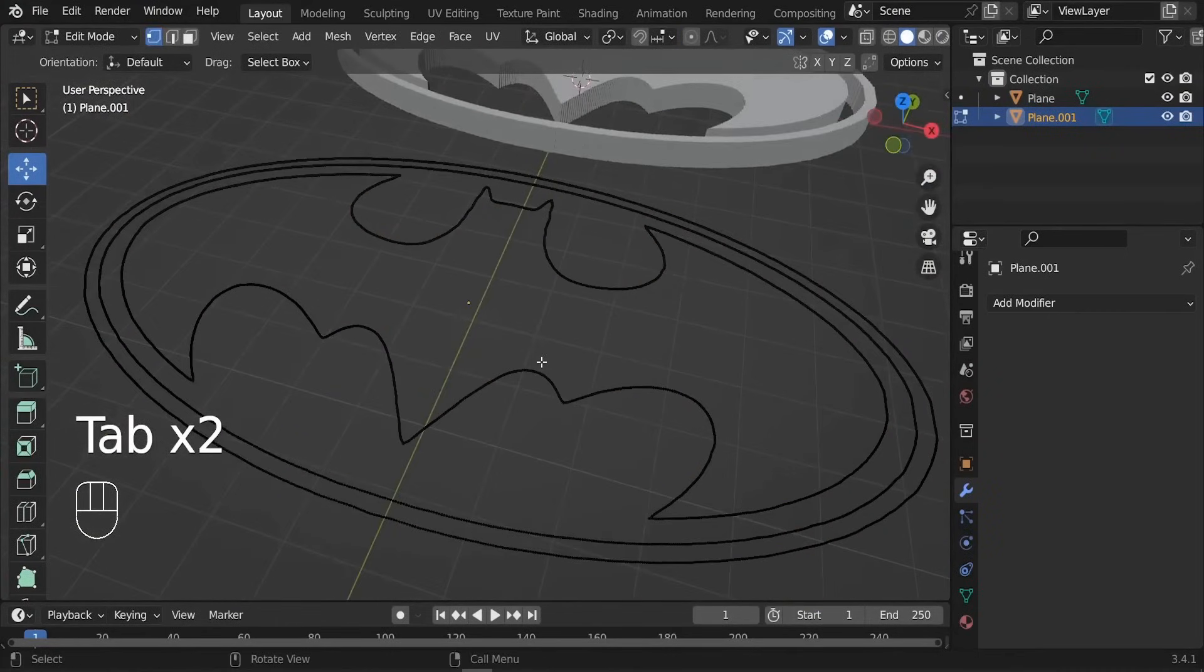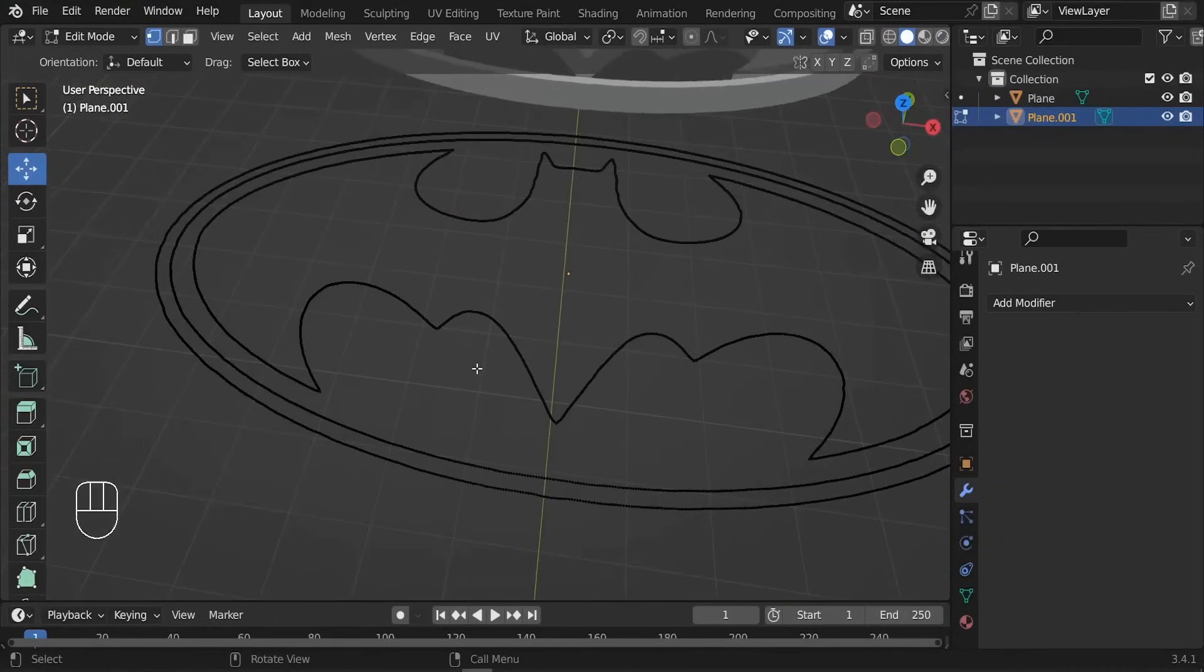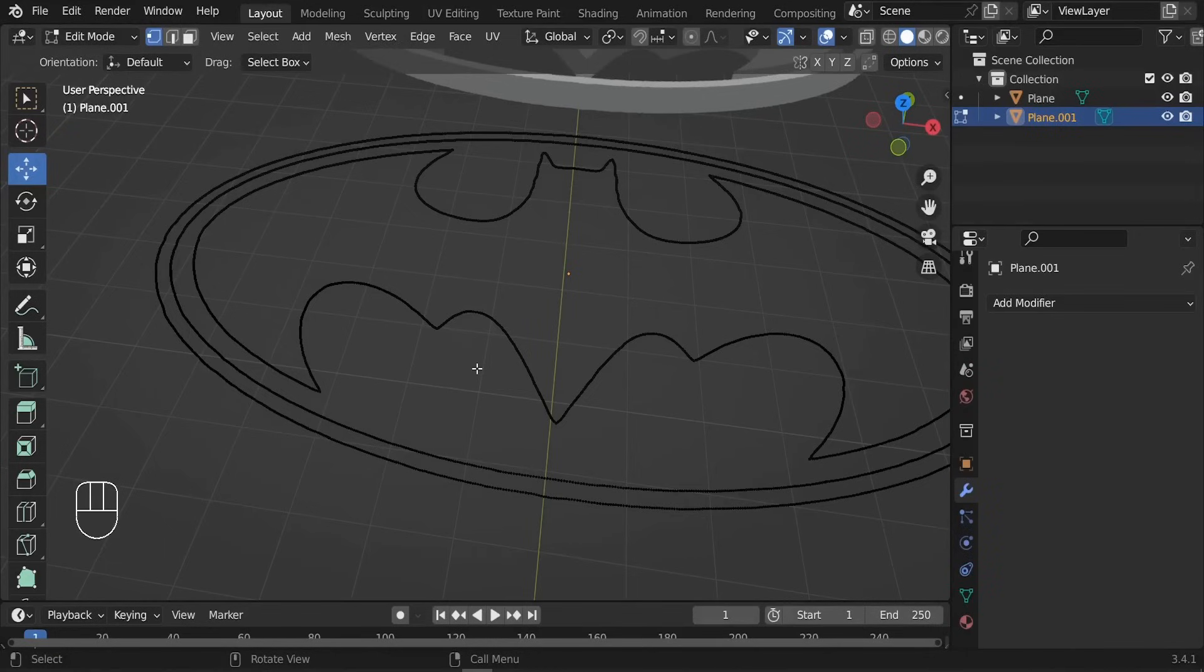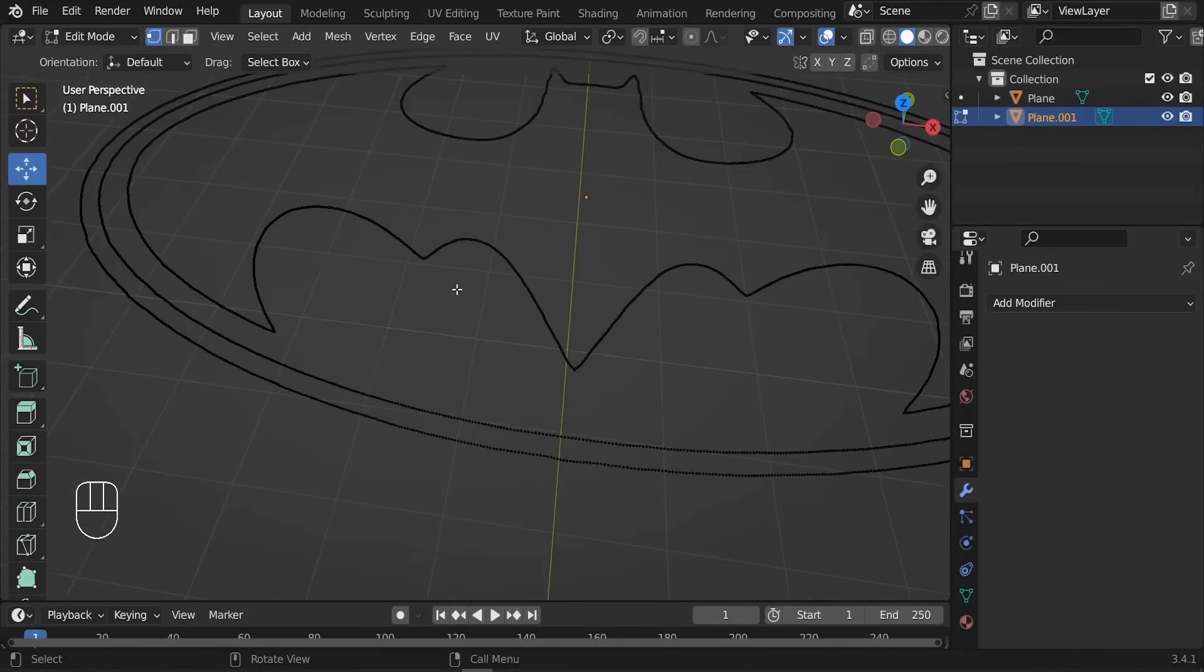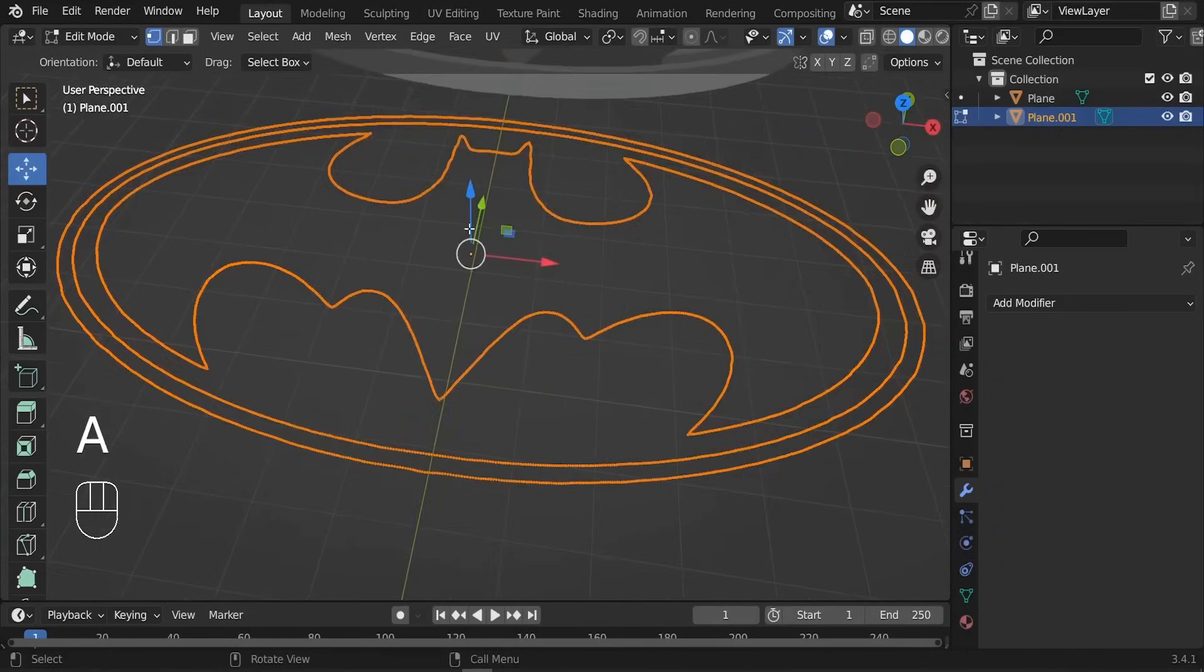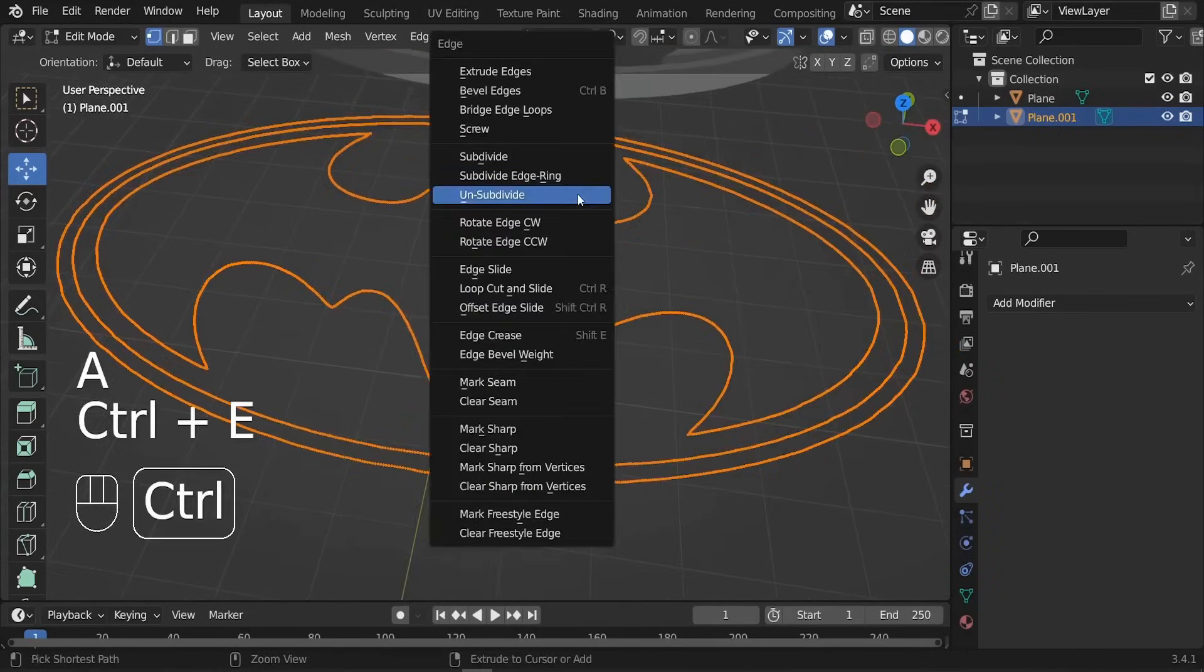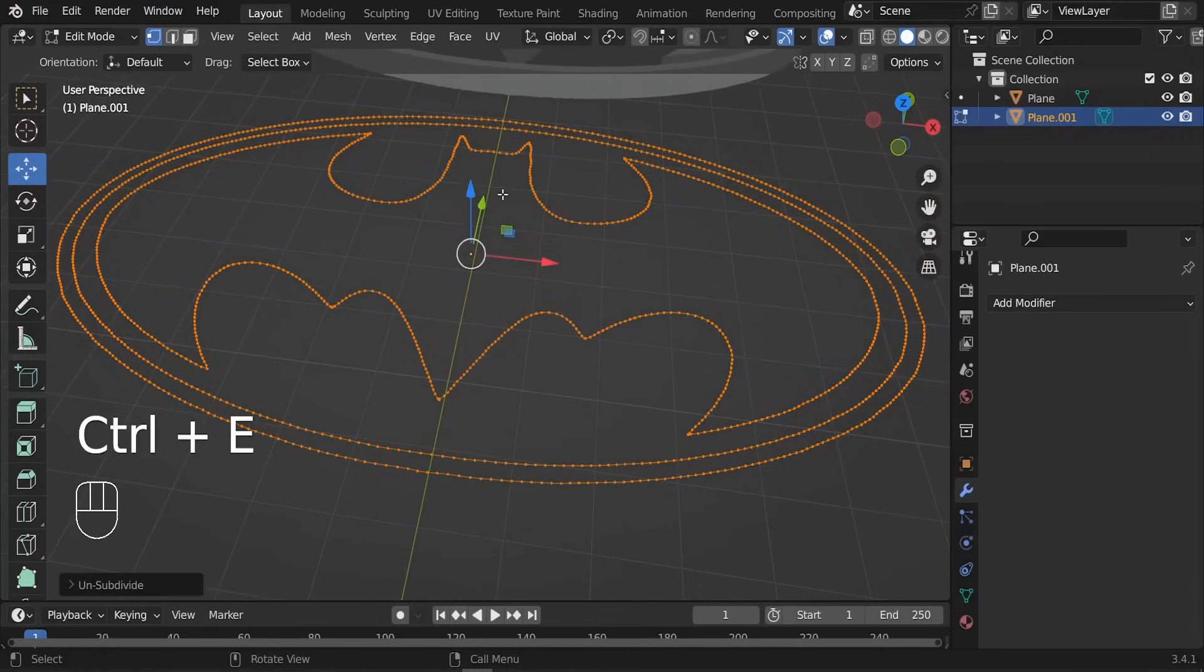Our next step is going to be to unsubdivide our plane, our mesh, so that we can have fewer vertices. It makes no sense to have this density of vertices here. Let's select everything and we can type Ctrl+E and choose this Un-Subdivide. As you can see, we're having fewer details here.